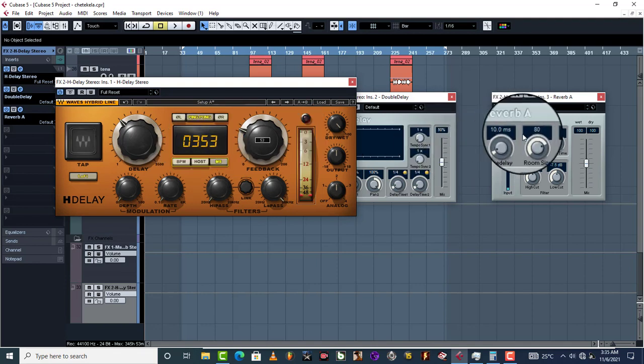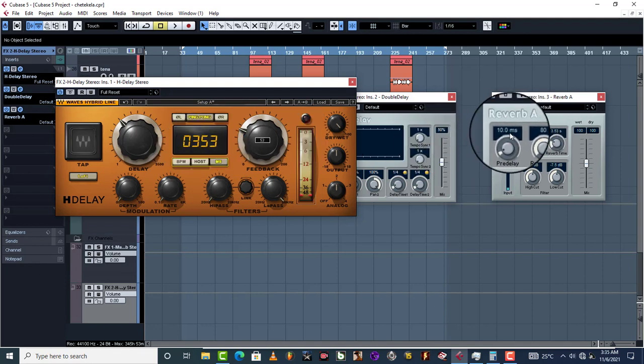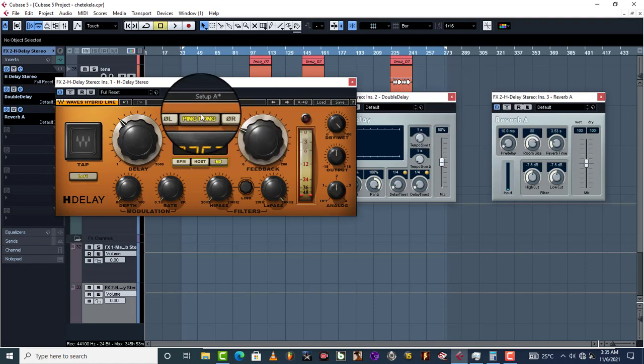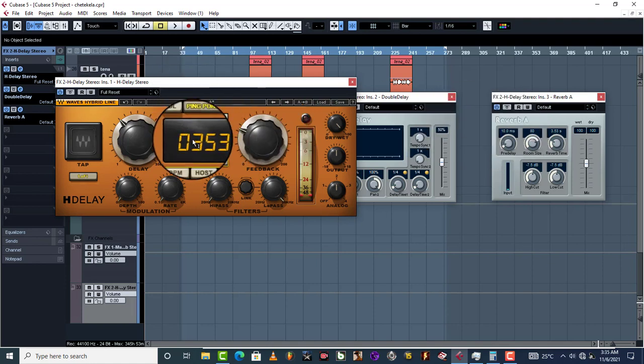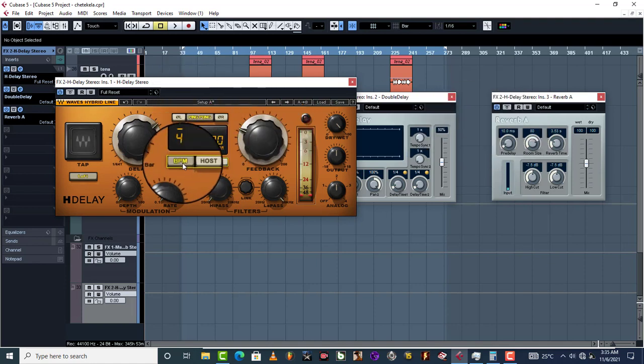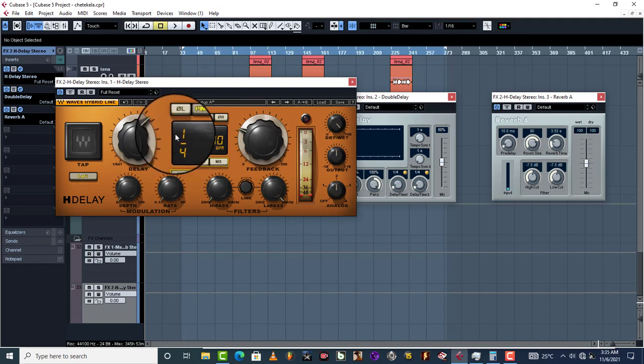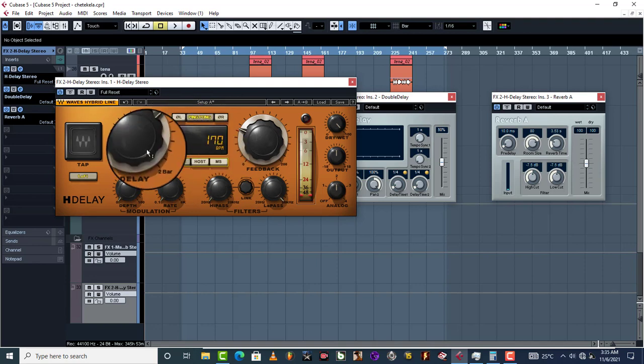Now that pre-delay too can be used as your actual delay, especially when you want to reduce. Let's say if one quarter is too much of delay, it has too much delays.